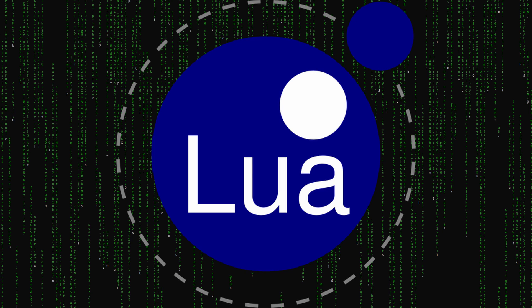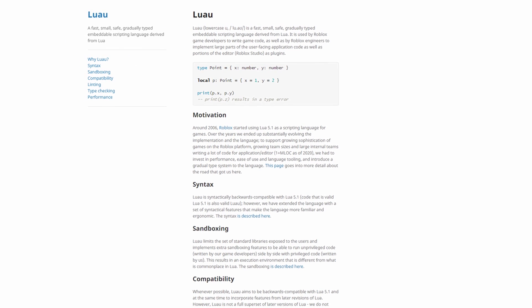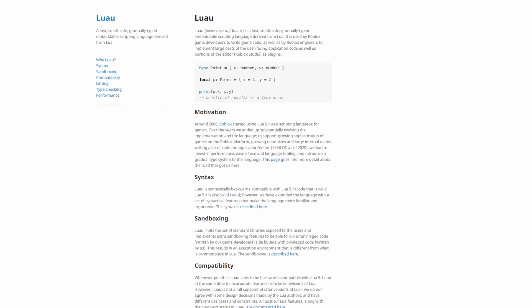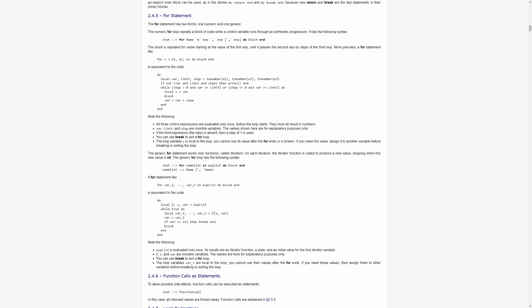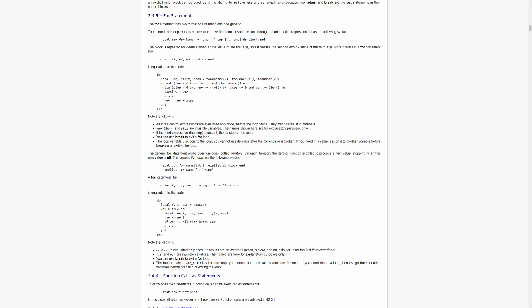And last but not least is the Lua 5.1 documentation. Roblox uses luau which is based on Lua 5.1 so everything you read here is relevant. The documentation gives you the ins and outs of the Lua language. While this is a great resource it may come off as slightly more technical so just be wary about that.